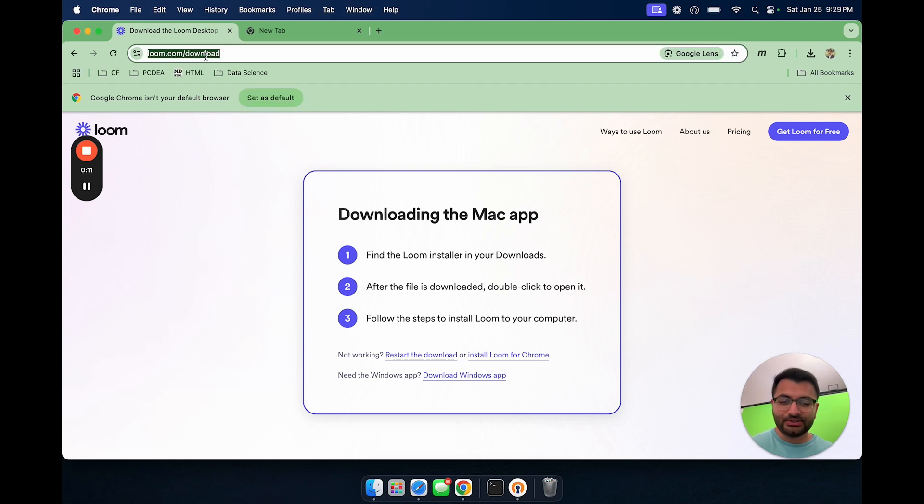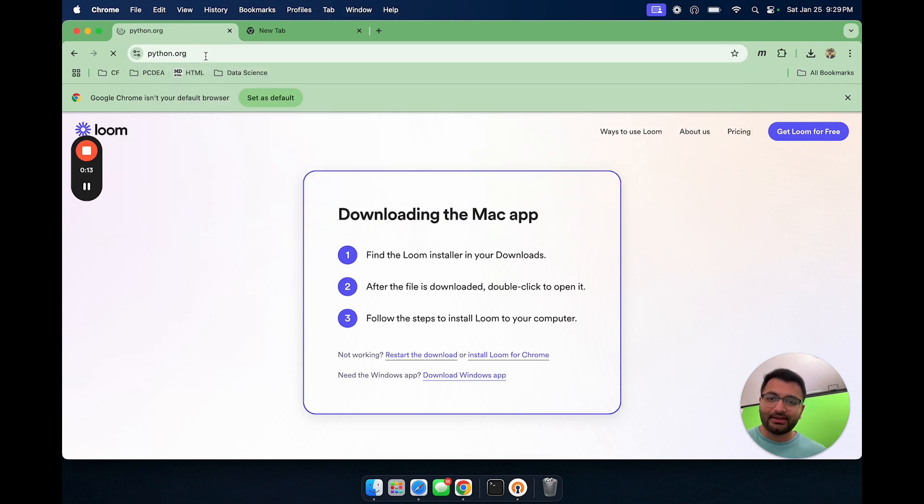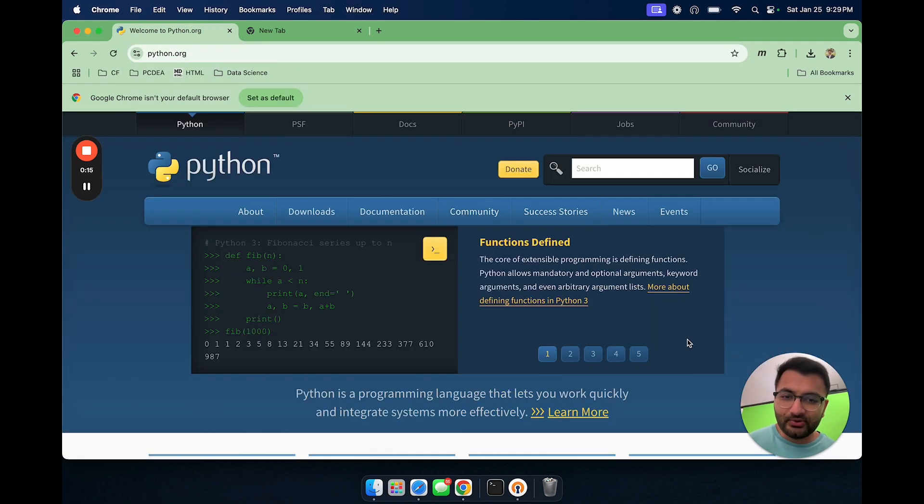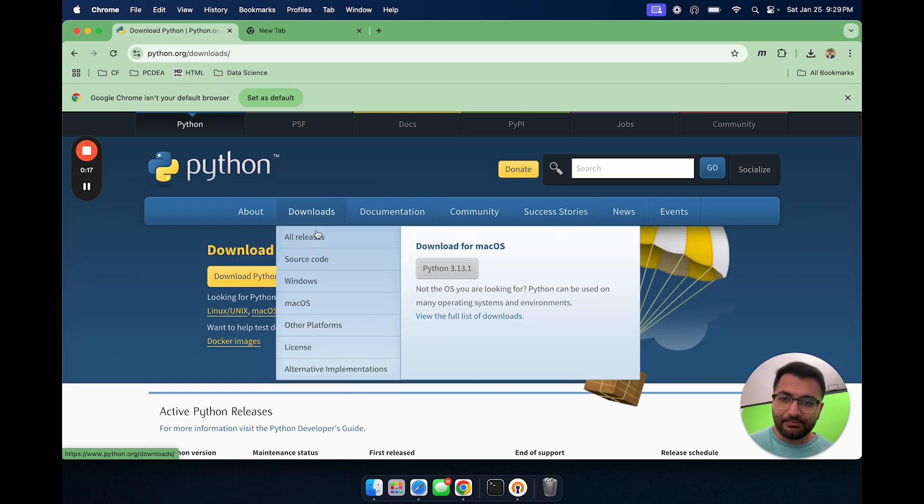So first step, what we'll do is search for python.org and here I'm going to download the Python version 3.13 for Mac OS.